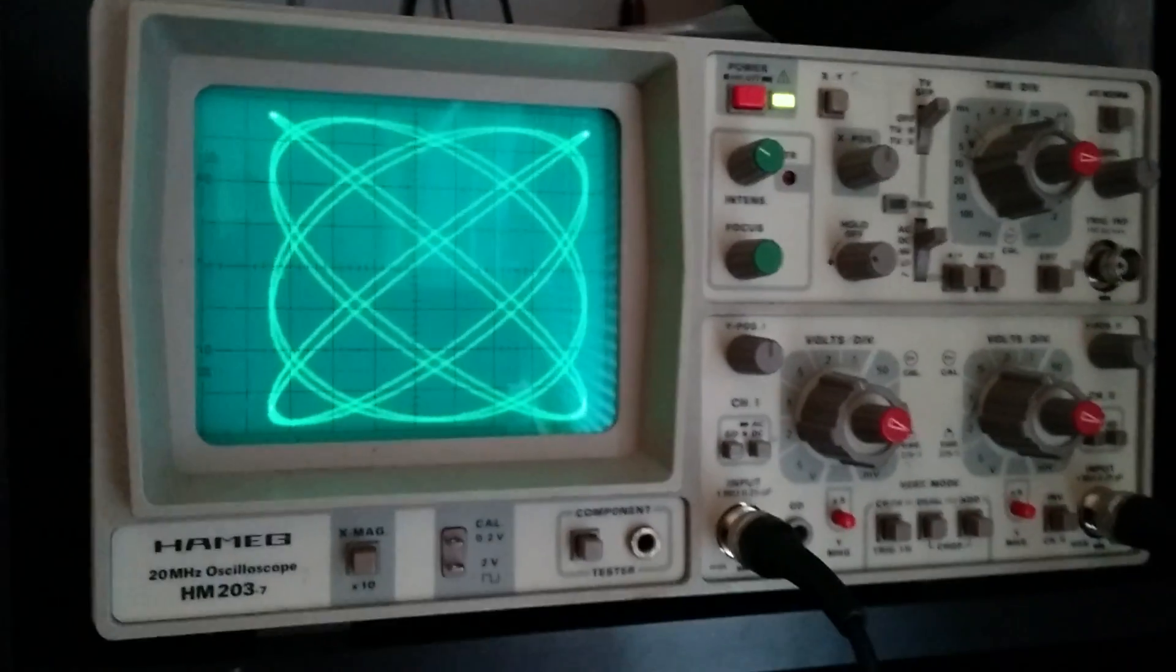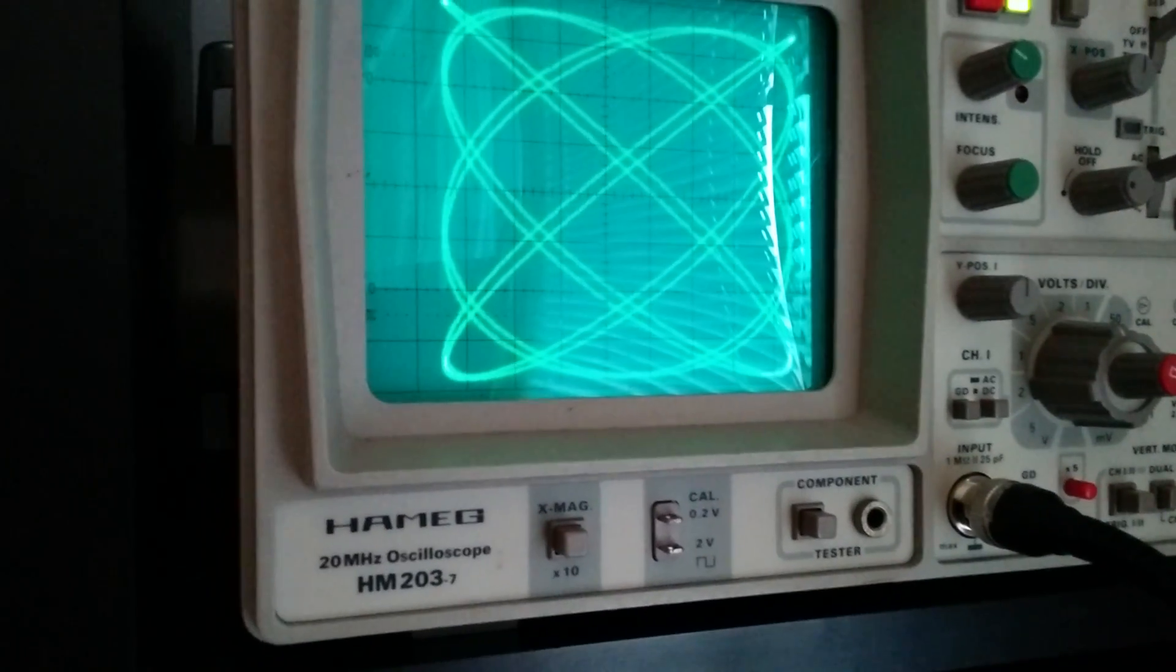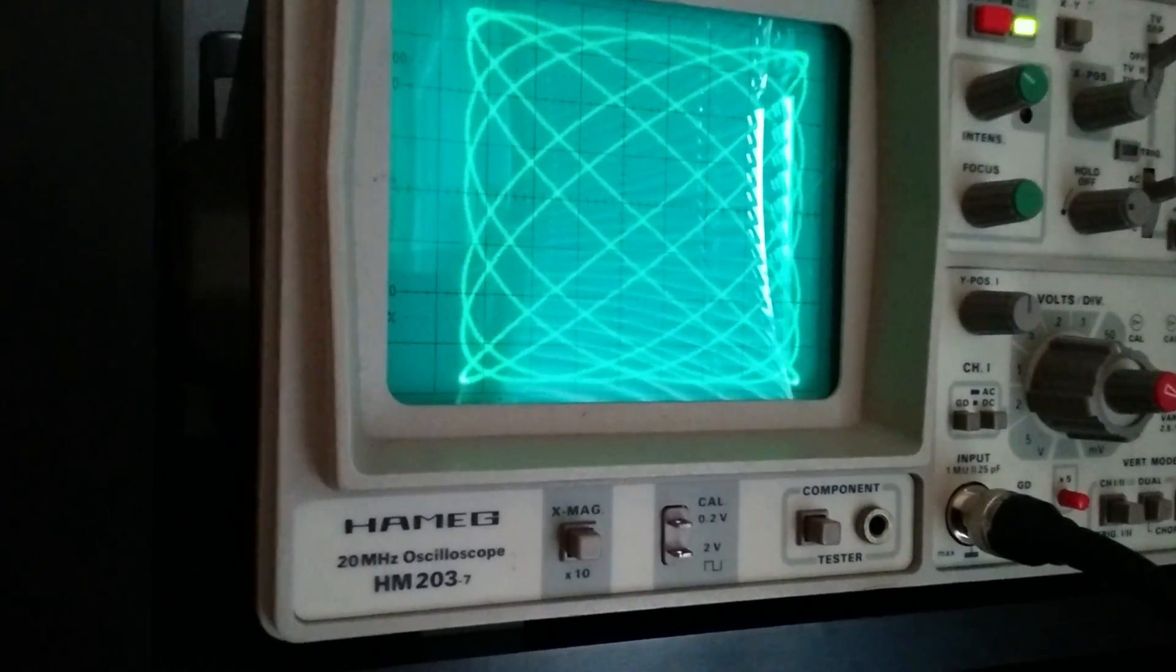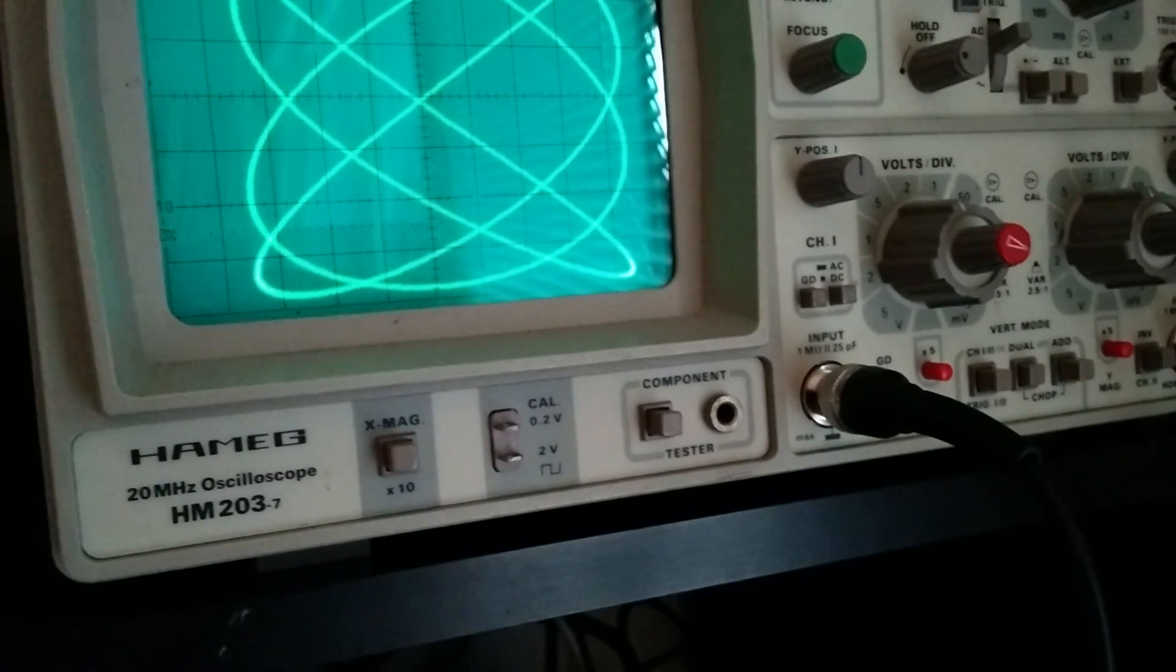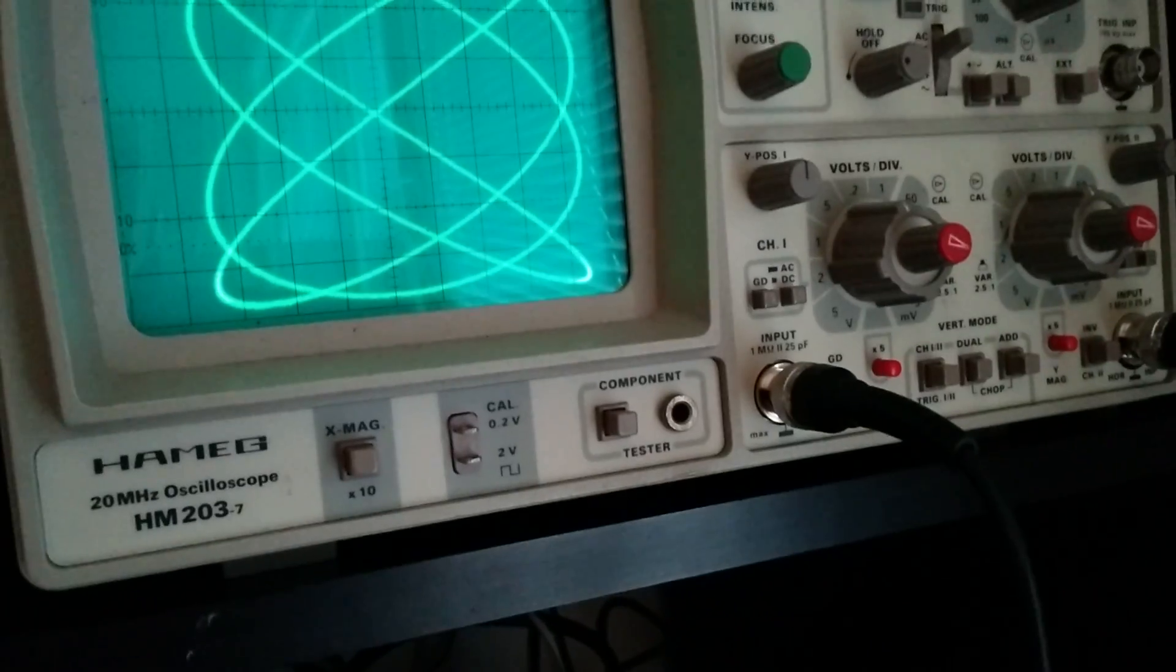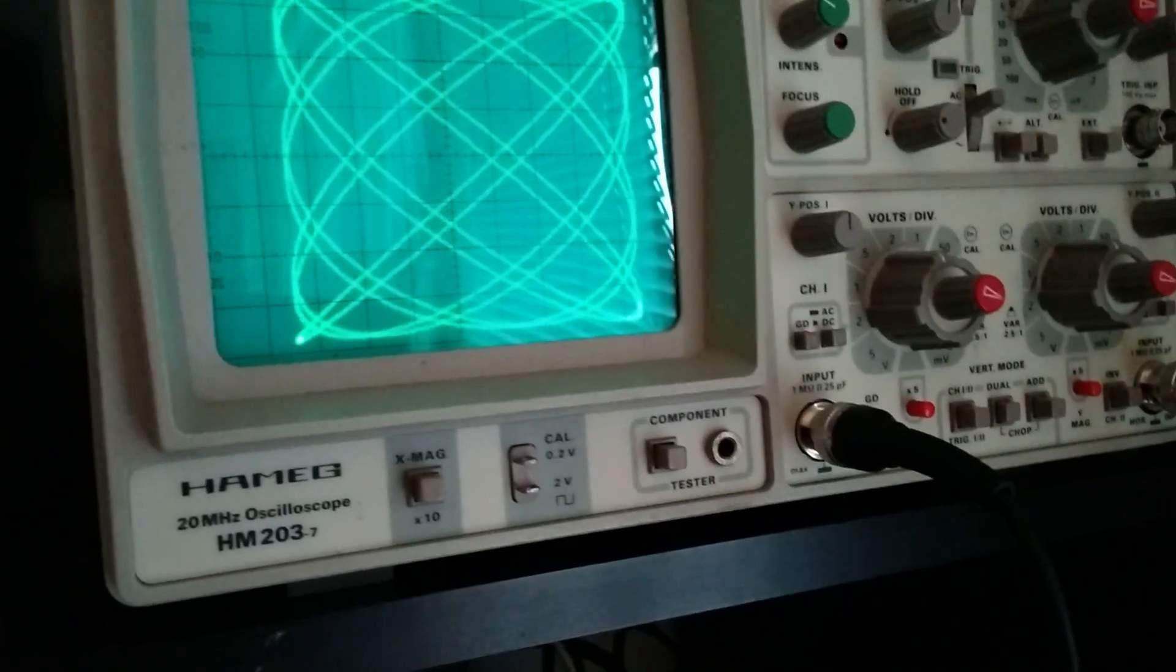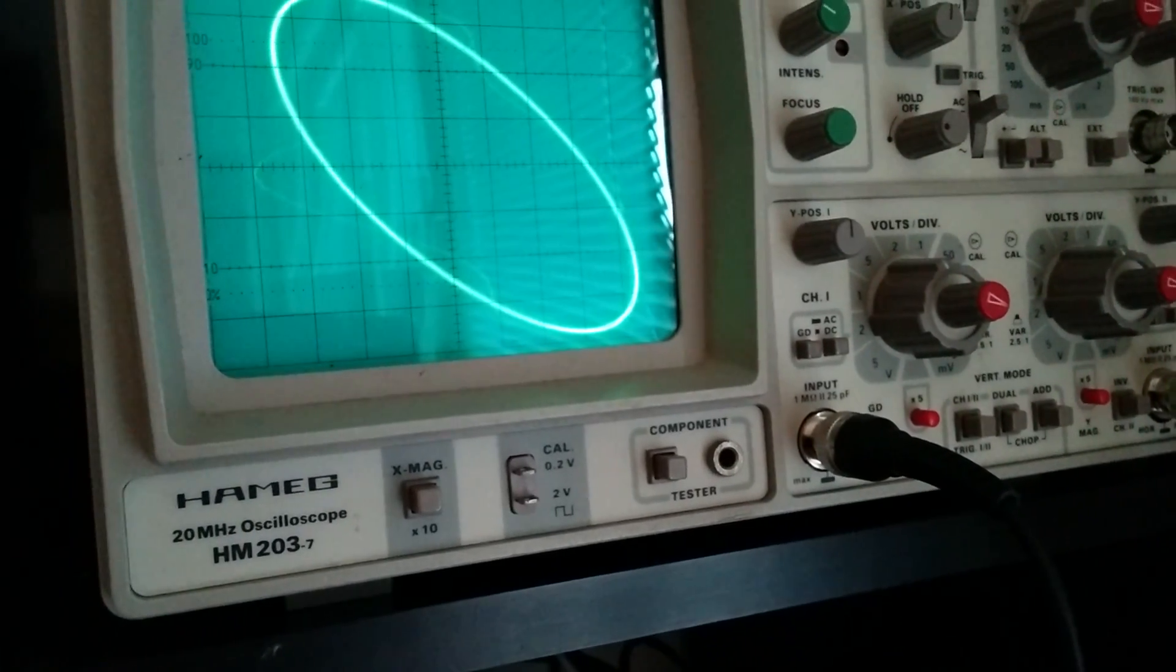So that's some Lissajous pattern. Let's change the frequency to something nice. I have here four kilohertz and three kilohertz, and this is four kilohertz and four kilohertz.